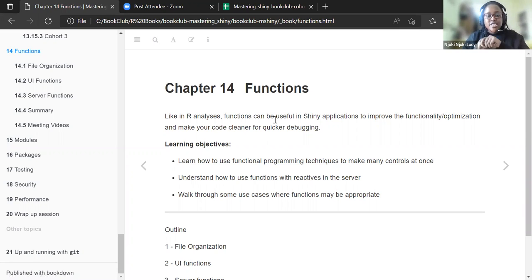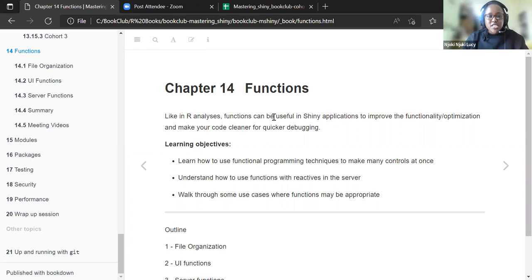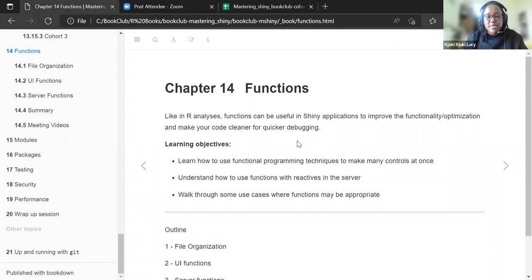Today we'll discuss chapter 18 on functions. As we discussed last week about dependency management, functions are the chapter that follows. Functions can be useful in Shiny applications to improve functionality, optimization, and to make your code cleaner for quicker debugging. The learning objectives for this chapter are: we'll learn how to use functional programming techniques to make many controls at once.